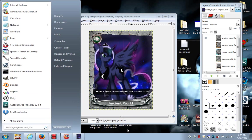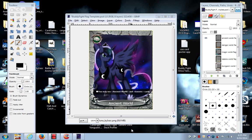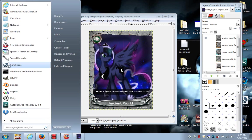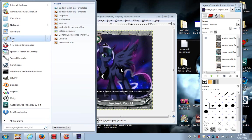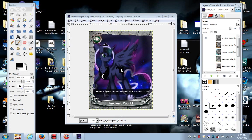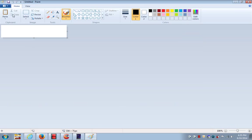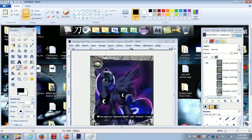Let's see. Print screen. On my computer is FN and the print screen button. Paint. That's what I use. You can use anything you want.